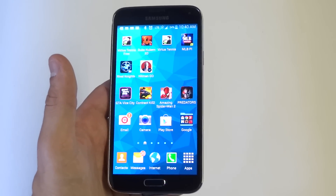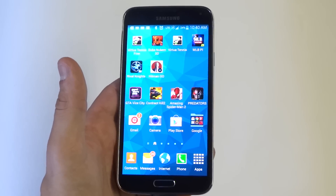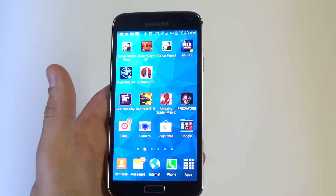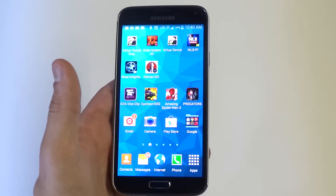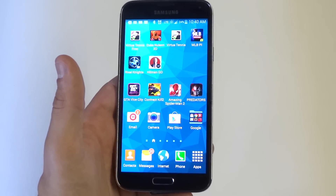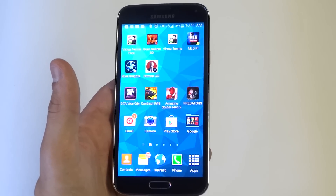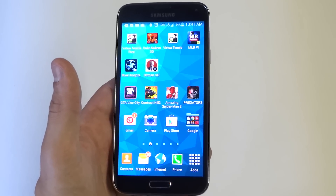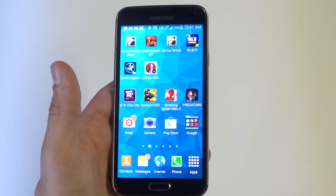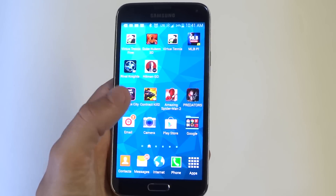Hey you guys, it is FlipTronics. I'm going to be showing you a way to get rid of a really annoying feature on the Samsung Galaxy S5. So basically when you're texting on your S5, it usually does a little prediction of what you're going to type next.